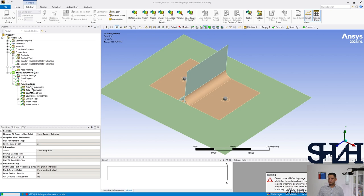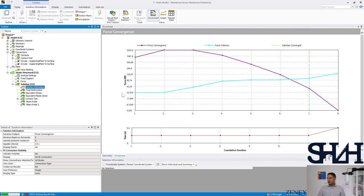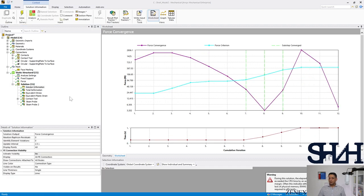We wait until the solution is finalized and then check the results. We can also check how many iterations have been done. After seven iterations the first convergence has been reached, and now it's going to apply 40 percent of the load. It has now been completed.